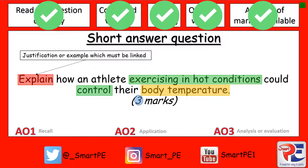I also recommend using words like 'therefore' and 'in order to', and that might help you get both your assessment objective 2 marks. So use your revision cards to help you answer this question. And as always, answer, mark and correct if you don't get full marks.